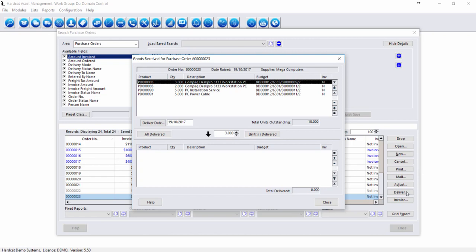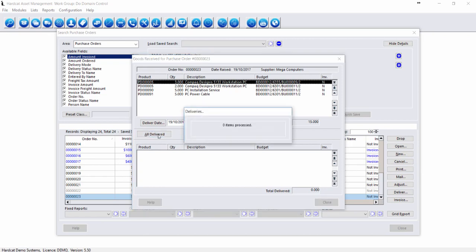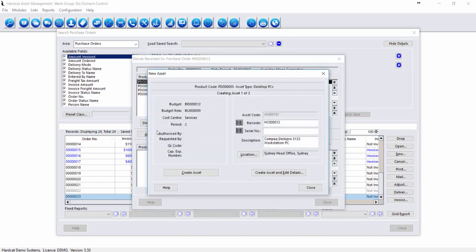If all three were delivered, we could say All Delivered. As it then goes through, it will ask us the information to say this is a new asset, we're going to create asset one of three.